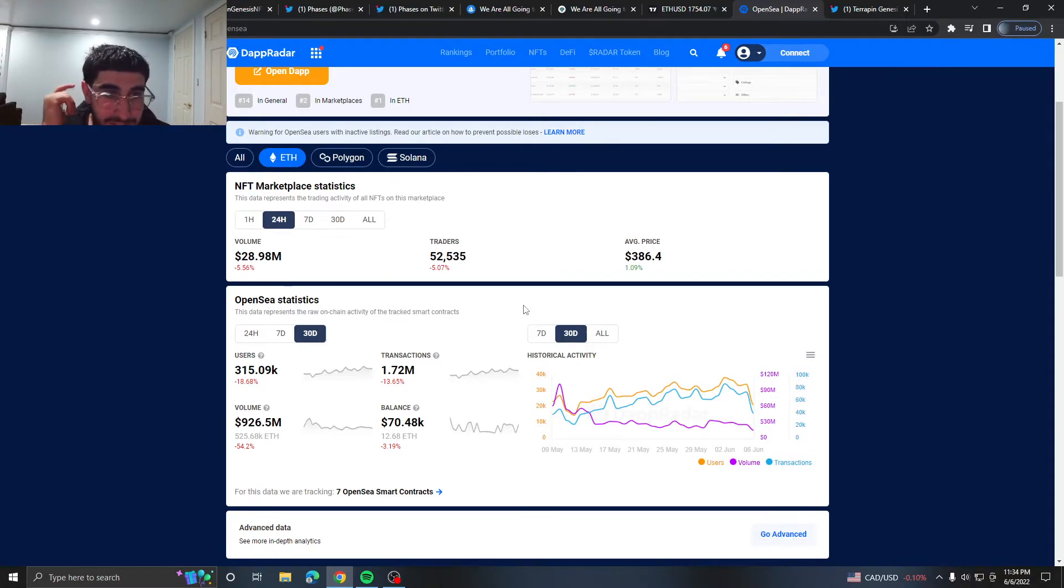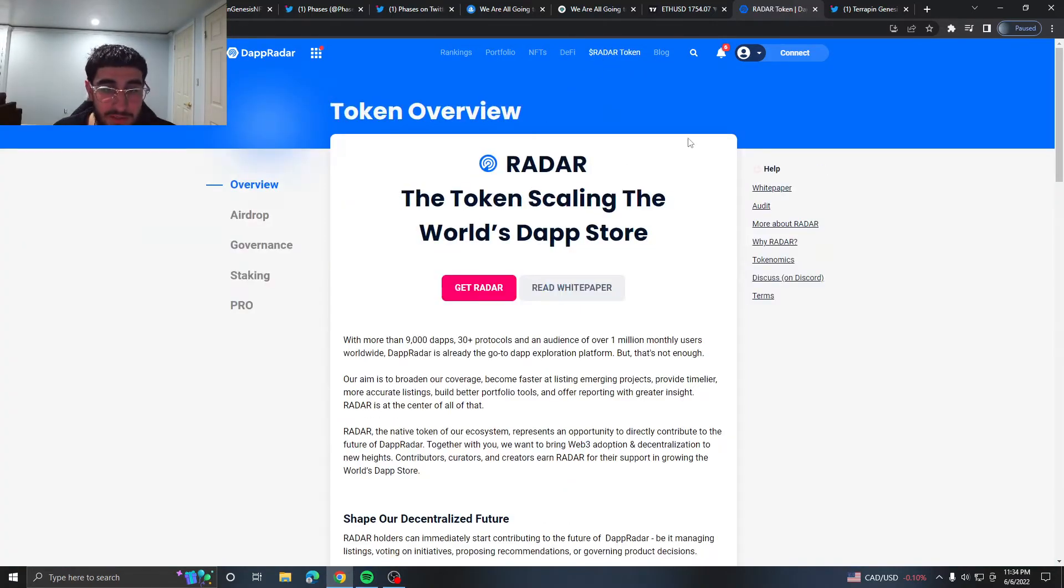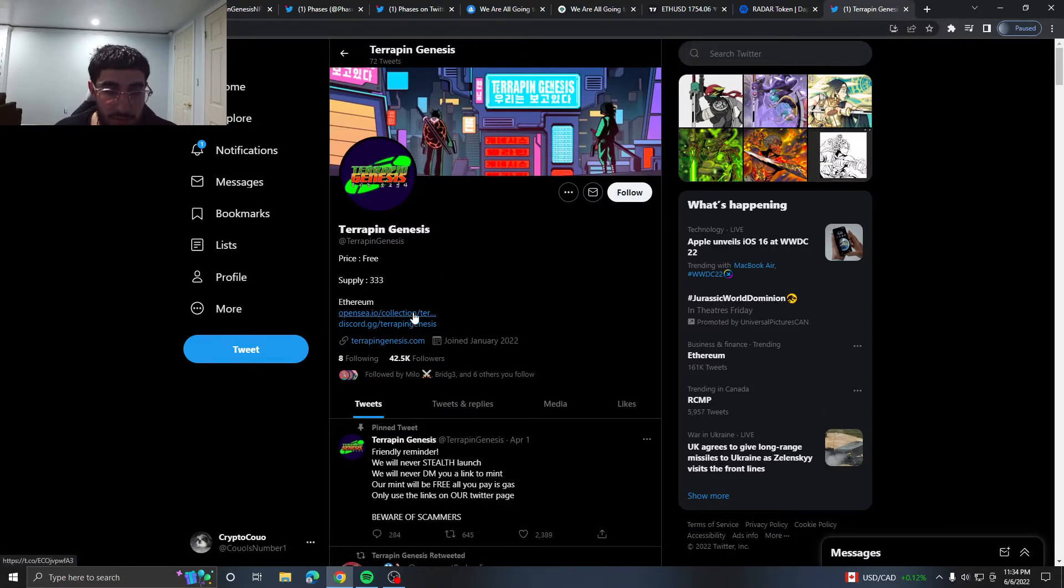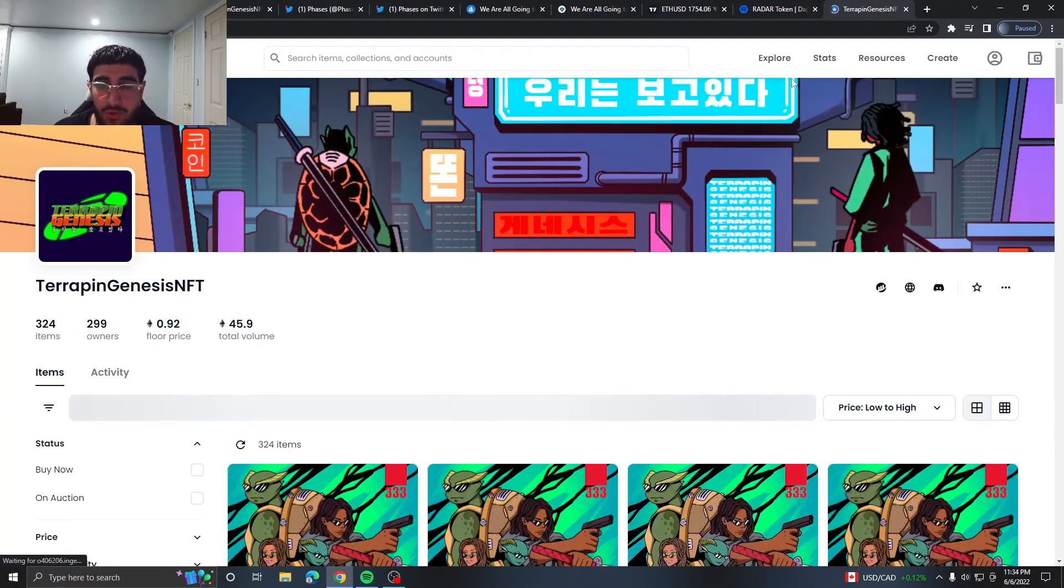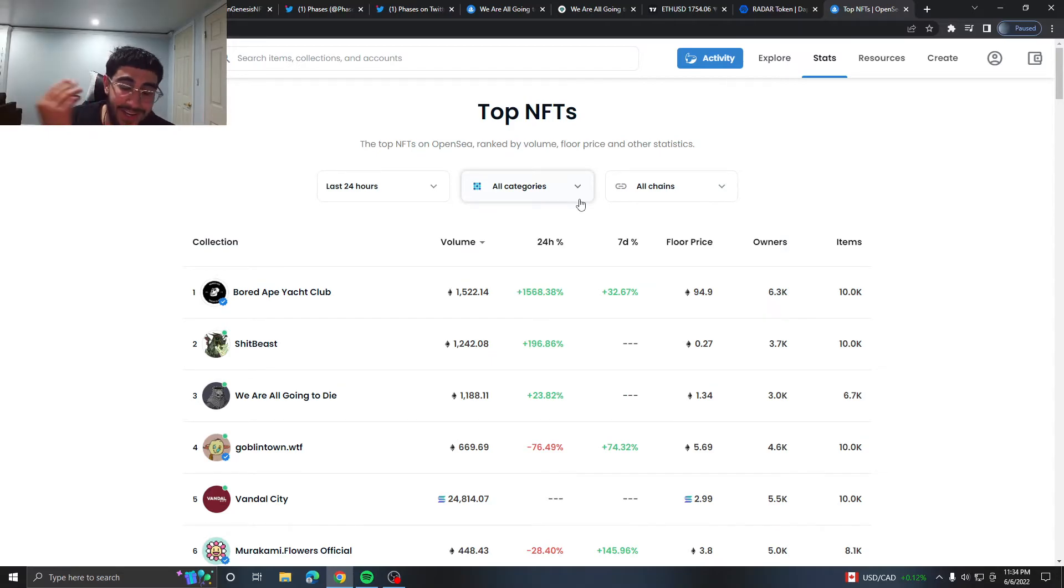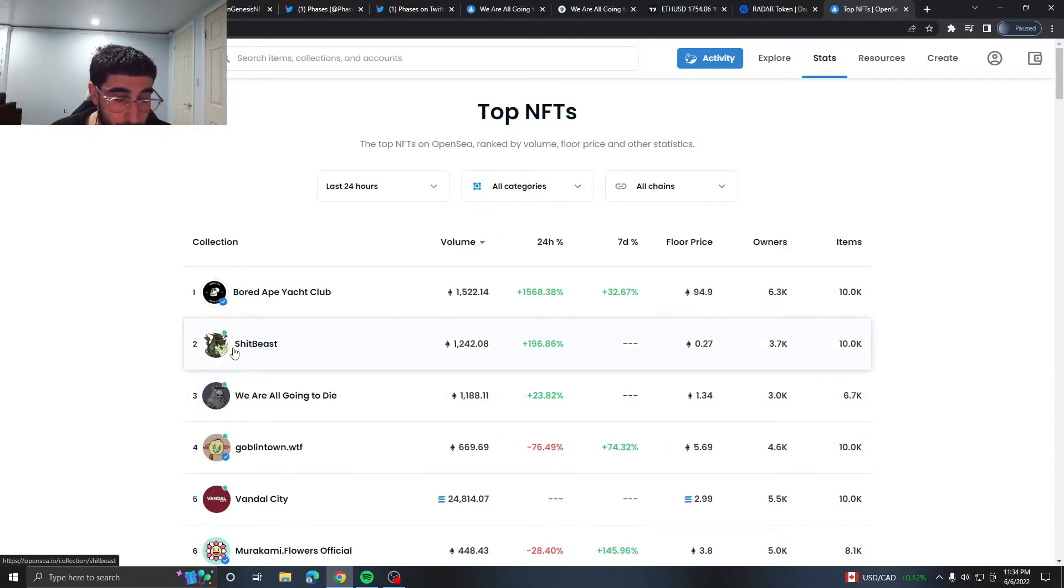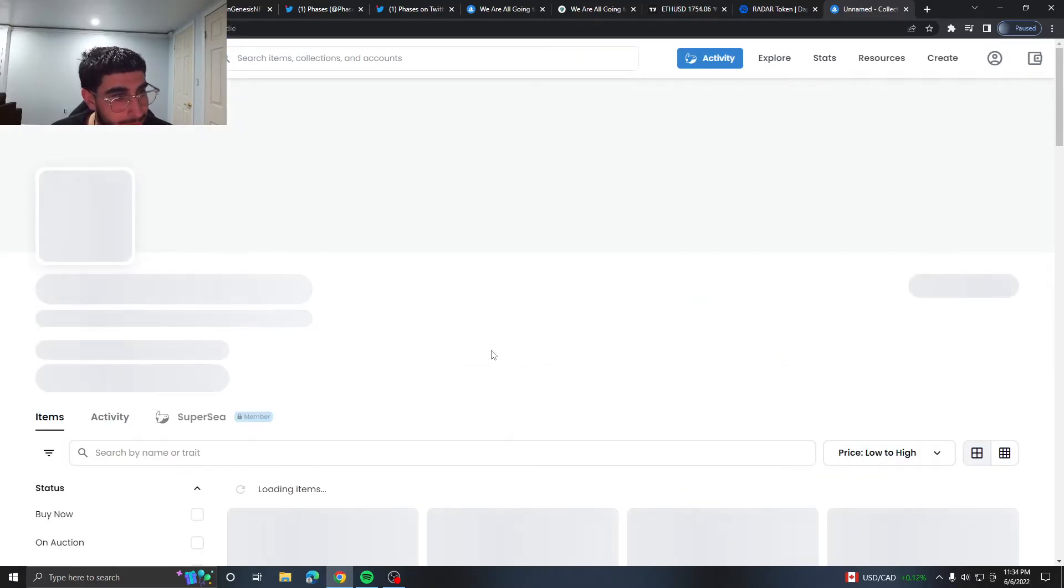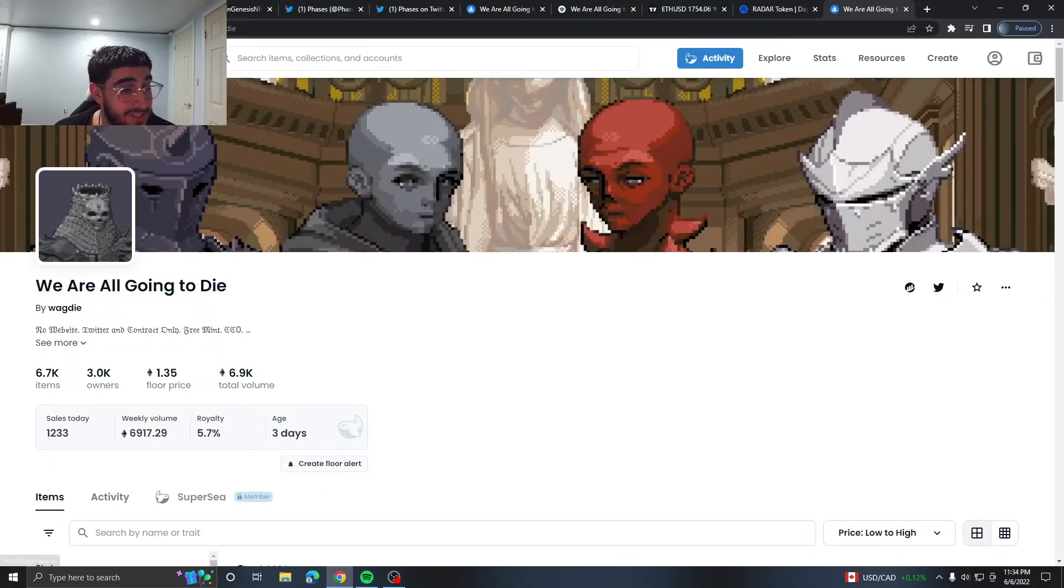So we go on to, oh my god I don't even have OpenSea open, what a bad YouTuber I am. So we can see Bored Ape Yacht Club is at the top again at almost 95 ETH floor. This Poop project, Poop Beasts, is at second place. We Are All, it pumped up to 1.3 already, I literally just talked about it man.